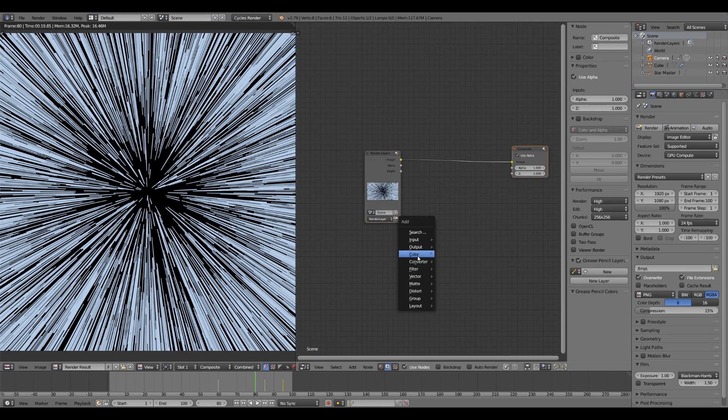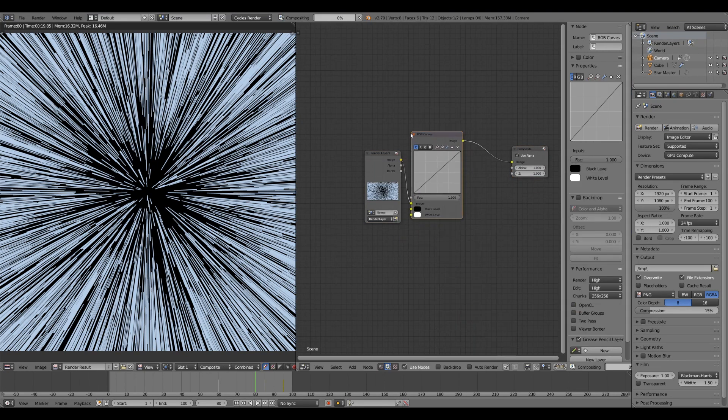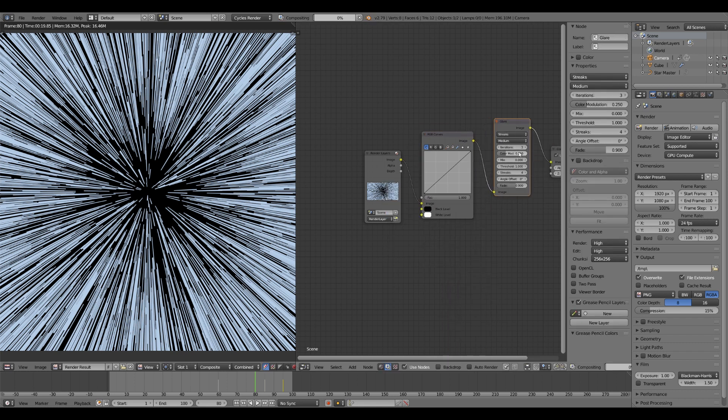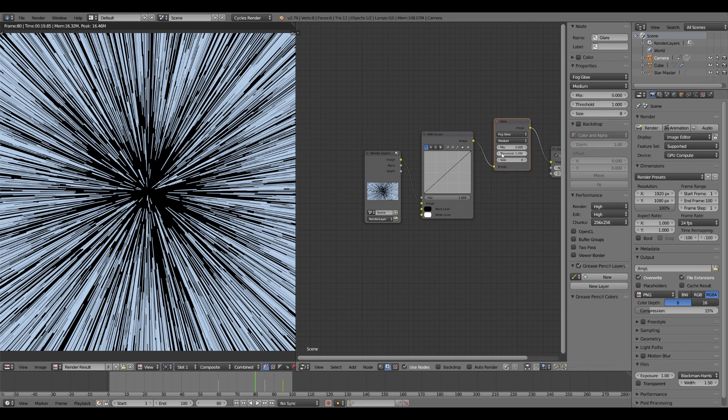And let's add a color, RGB curves, and a filter. Glare. Set the glare to fog glow.